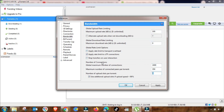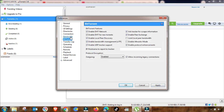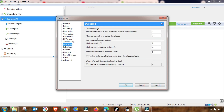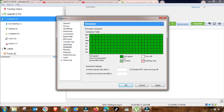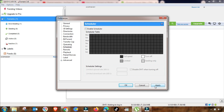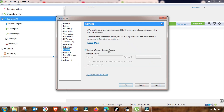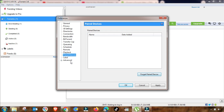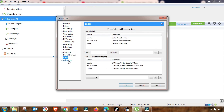The fourth menu is bandwidth settings — change it accordingly to get desired results. Next is the BitTorrent menu, which you should also adjust. There is a transfer cap menu if you want to limit your transfer. The queueing menu lets you configure queueing for your uTorrent files. You can also schedule any file download, and there is a remote menu where you change various remote settings.